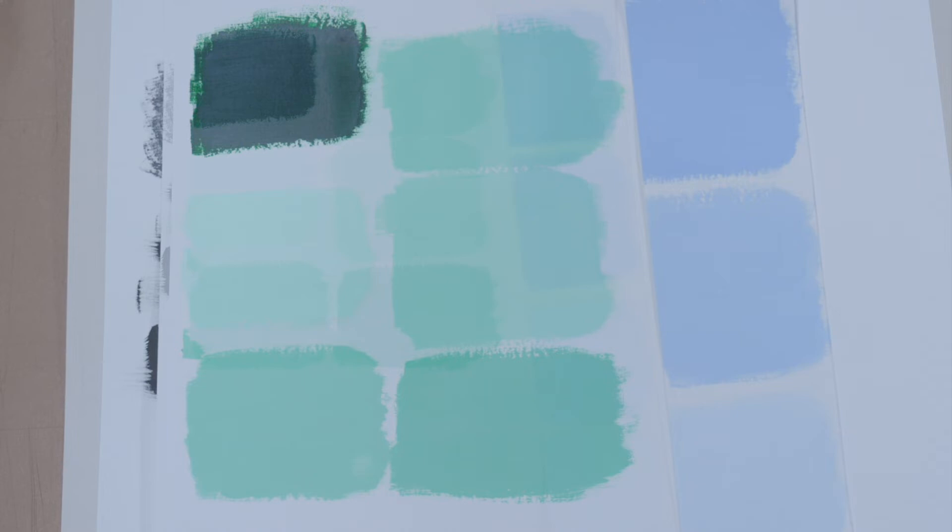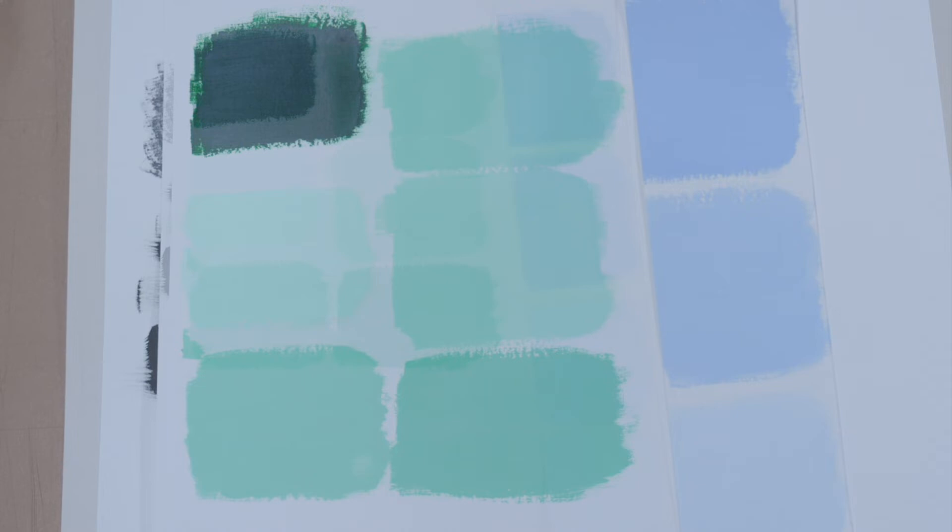This is because within each jump in value, there is a lighter, middle, and darker tone within that value. So you could have a blue that is on the lighter side of the six, for example, and a green that is on the darker side of the six. And they're not going to match as well visually, because even though they may match the same value number, they're on the opposite sides of that value.